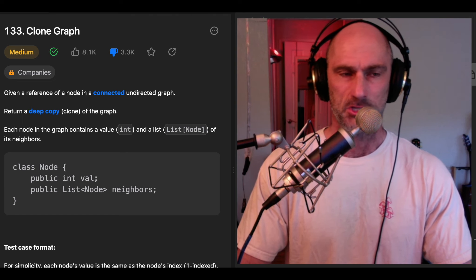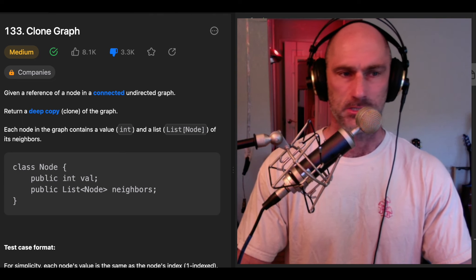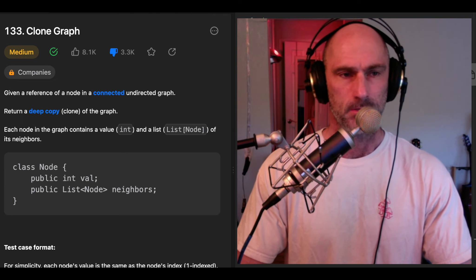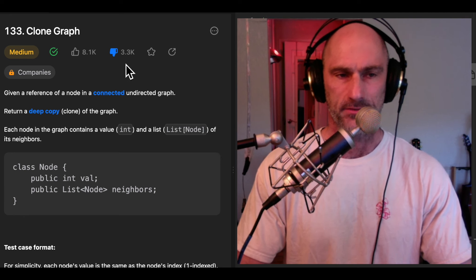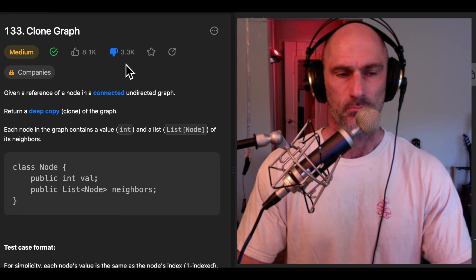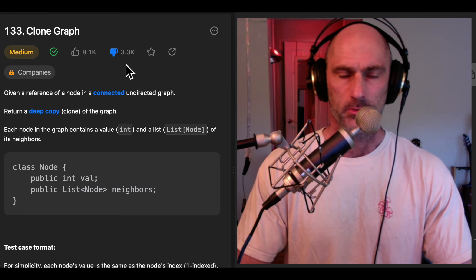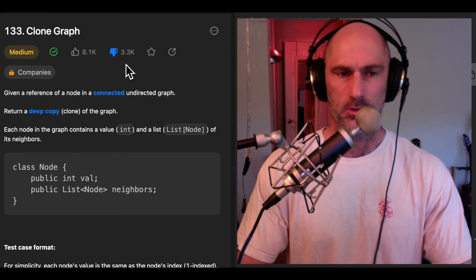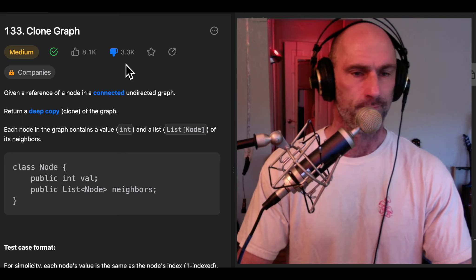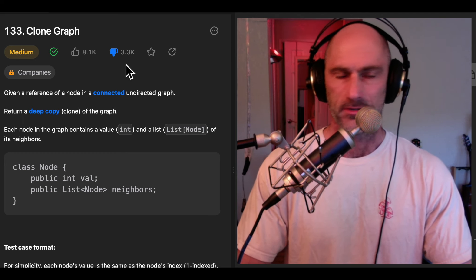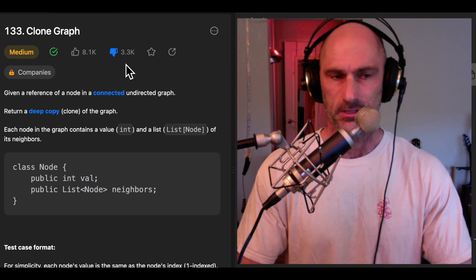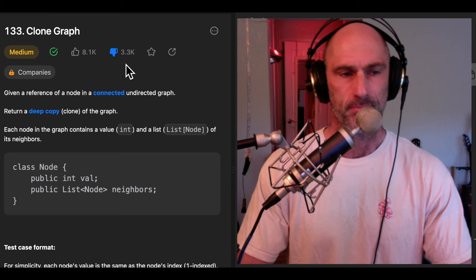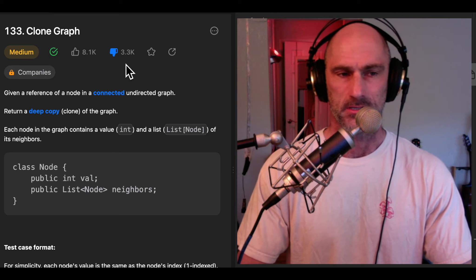Leak code 133, clone graph in JavaScript. It's a medium problem with many downvotes. I'm going to explain it, diagram it, and show you how the code works. If you're a fan of recursion, you'll probably enjoy this video. Let's get into it.